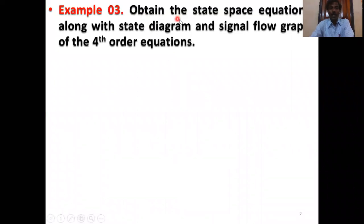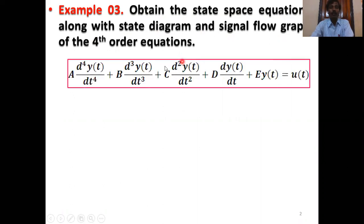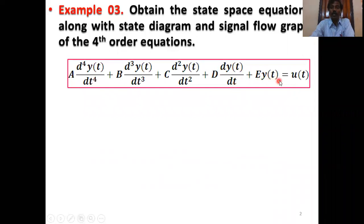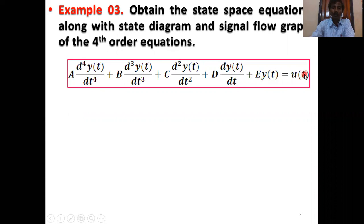What is the example? Obtain the state space equations along with state diagram and signal flow graph of the fourth order differential equation. This is our fourth order differential equation: A·(d⁴Y(t)/dt⁴) + B·(d³Y(t)/dt³) + C·(d²Y(t)/dt²) + D·(dY(t)/dt) + E·Y(t) = U(t). U(t) equals the reference input. This reference input may be step, ramp, parabolic, impulse, or sinusoidal — any type of input you can apply. And Y(t) equals the system output.